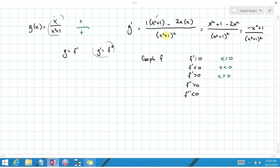Now let's deal with the double derivative and figure out its signs. The denominator is always positive — you're squaring a positive number, so it stays positive. But the numerator, 1 minus x squared, can be positive or negative depending on how large x is. That's what we have to worry about.